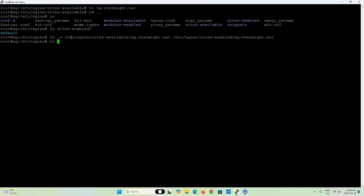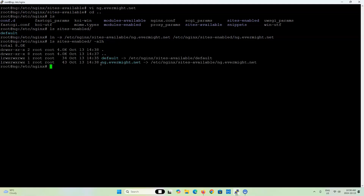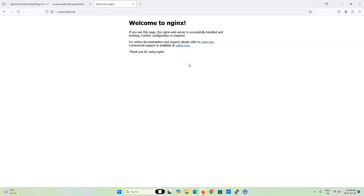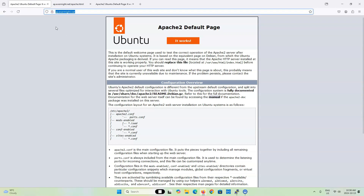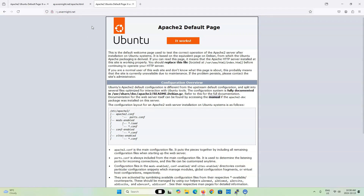Now if I look in the sites-enabled directory, you can see that ng.evermite.net references ng.evermite.net in the sites-available directory. All I have to do now is restart NGINX. If I go back to my web browser and hit refresh, you can see that ng.evermite.net is now acting as a reverse proxy over to ap.evermite.net. I can also test that ng.evermite.net/apache.html is accessible, and it is serving the content from that URL. That's pretty much all there is for setting up a reverse proxy with NGINX.